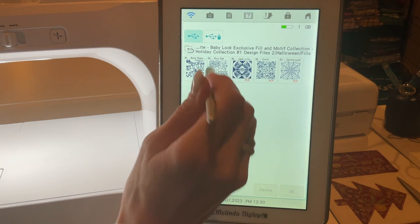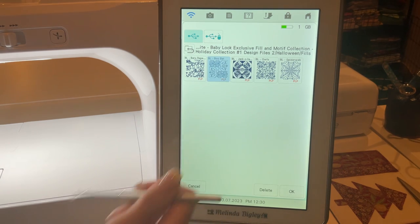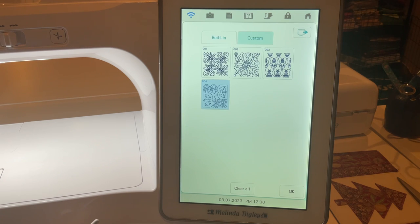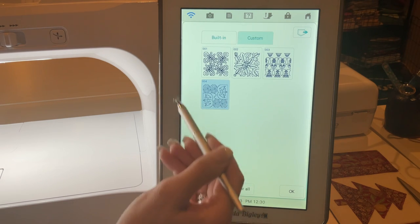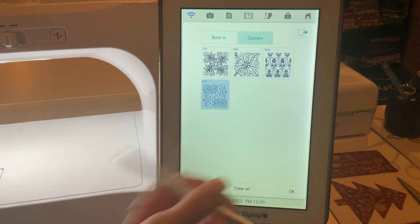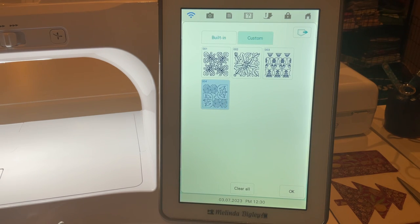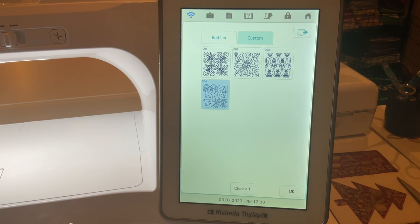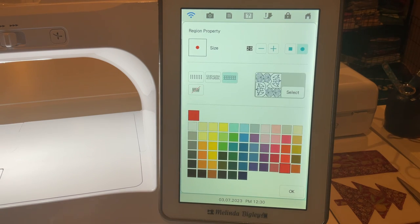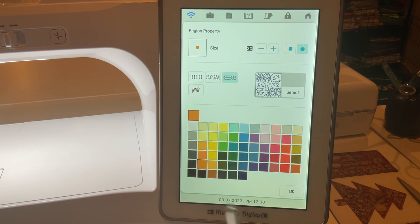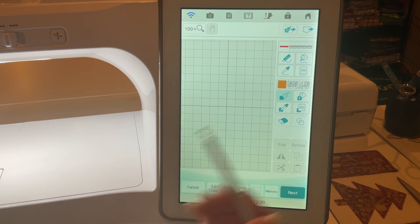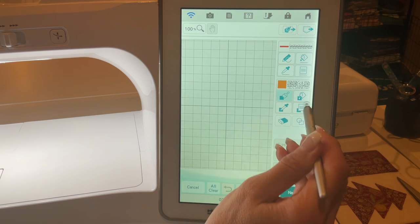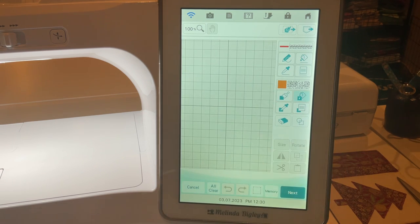So let's grab this one that is boo with a little swirly thing and a bat and a bee. So now I just moved that into my custom fills, so that'll stay in there until I remove it. Let's pick orange and say okay.